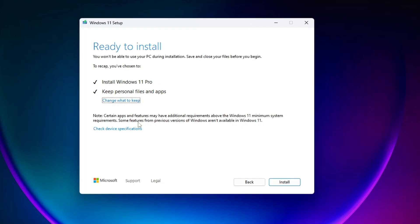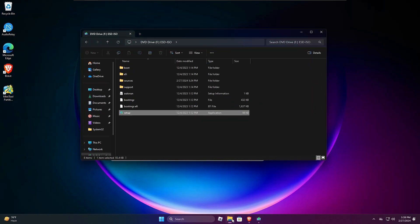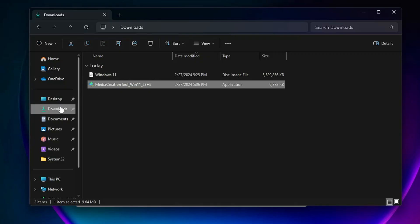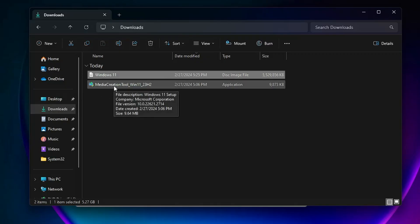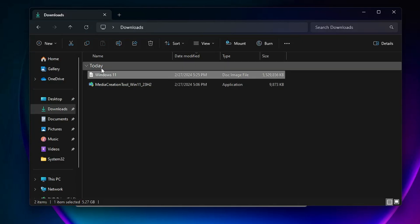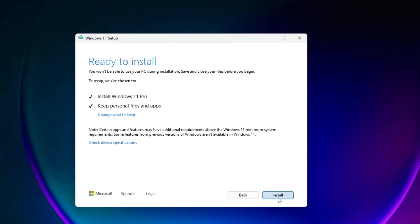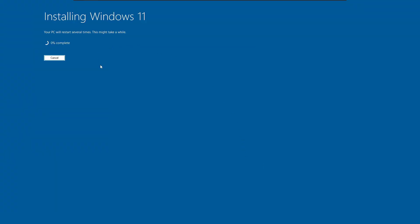Make sure the option 'Keep personal files and apps' is selected. Let me show you — on my desktop you can see I have a few applications and games like Roblox on my taskbar. If I go to my Downloads folder, there are two items: the Media Creation Tool and the Windows 11 ISO. I'm showing you this so you can verify that after reinstalling, nothing will be changed — only Windows will be reinstalled and refreshed.